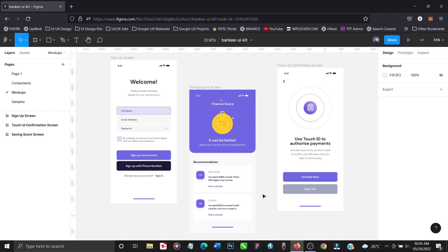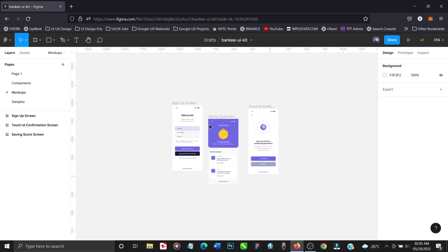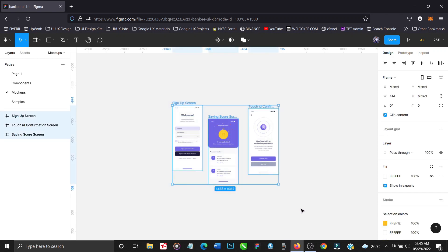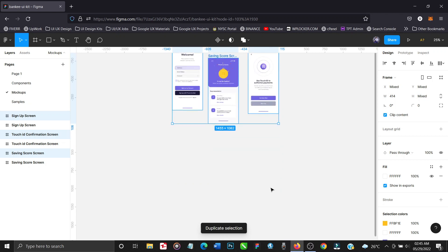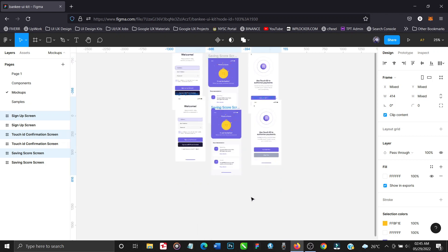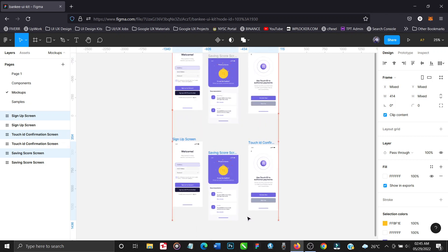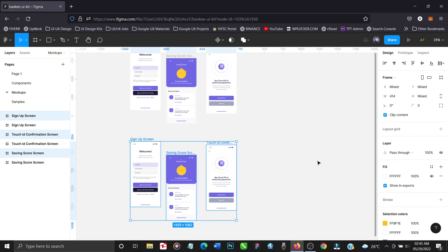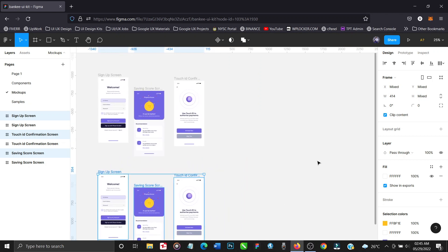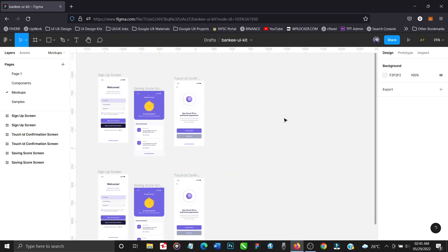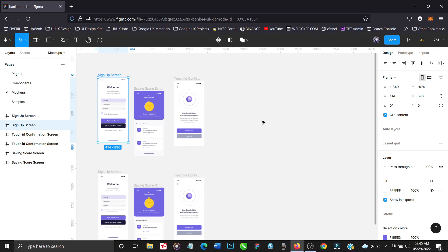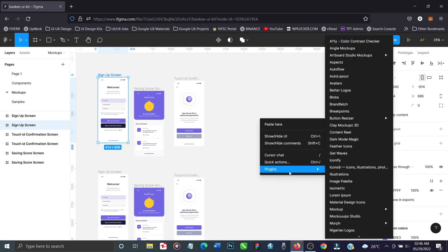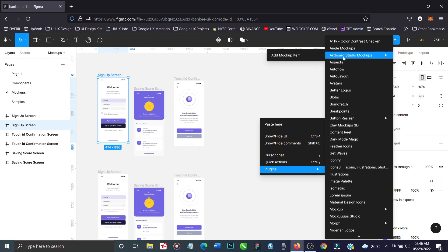So I have a habit of always duplicating my elements, and I do that kind of like a backup in case I make a mistake while designing and I am unable to revert back or undo. I can just proceed with the duplicate, so it's always good for you to duplicate your elements. So just right click after highlighting one of the elements, click on plugins and select Artboard Studio Mockup.